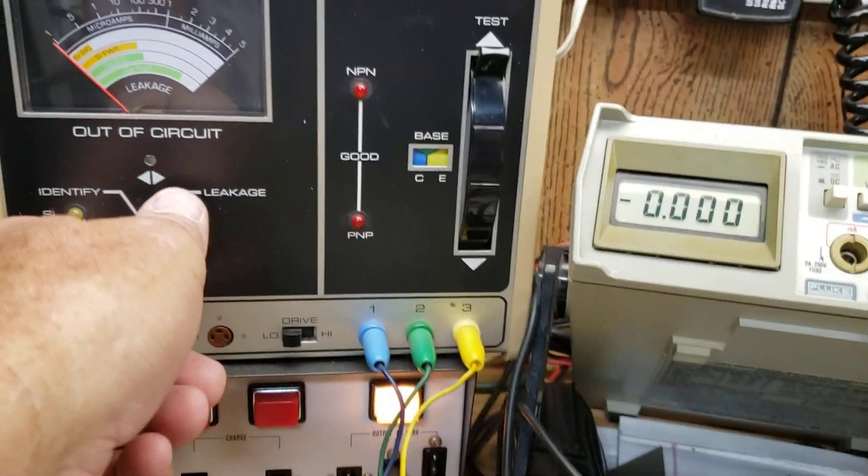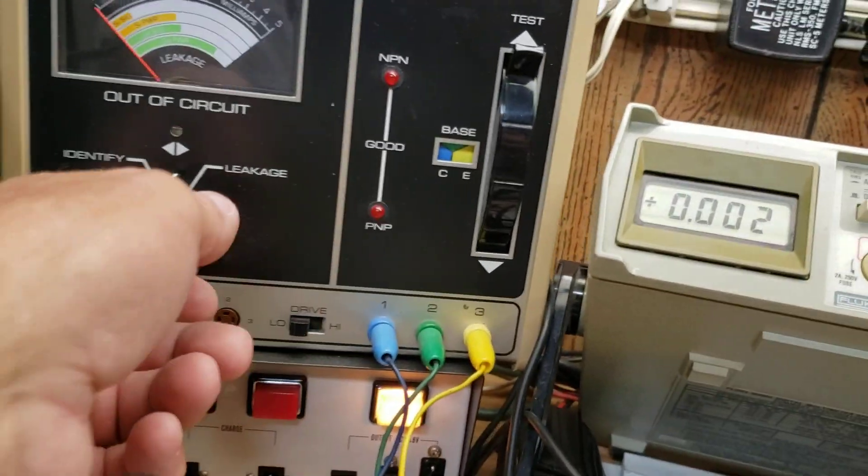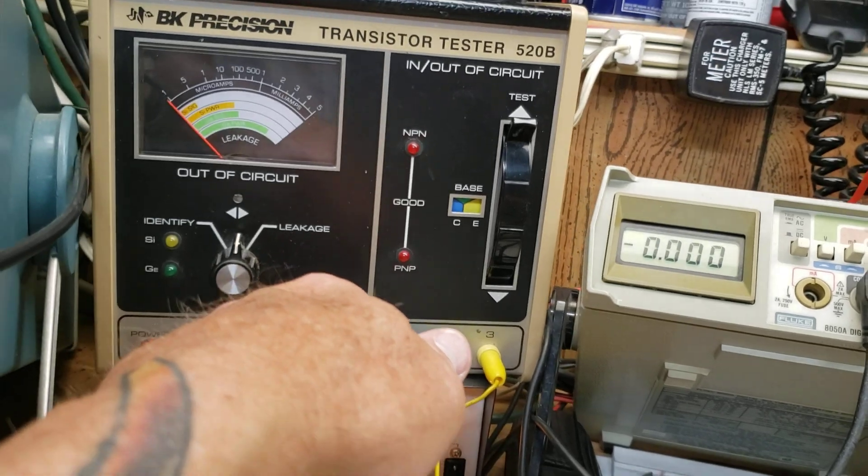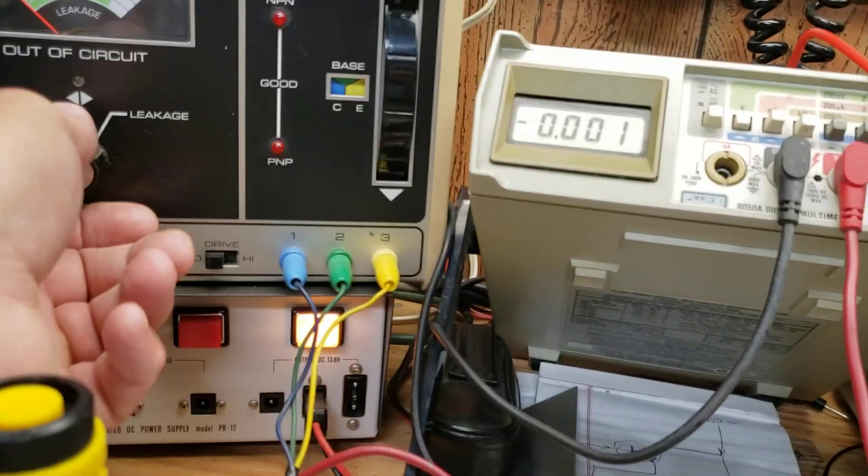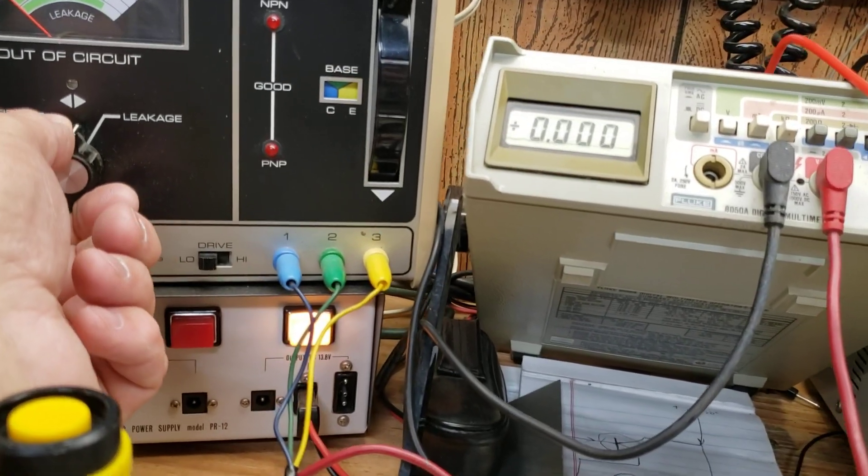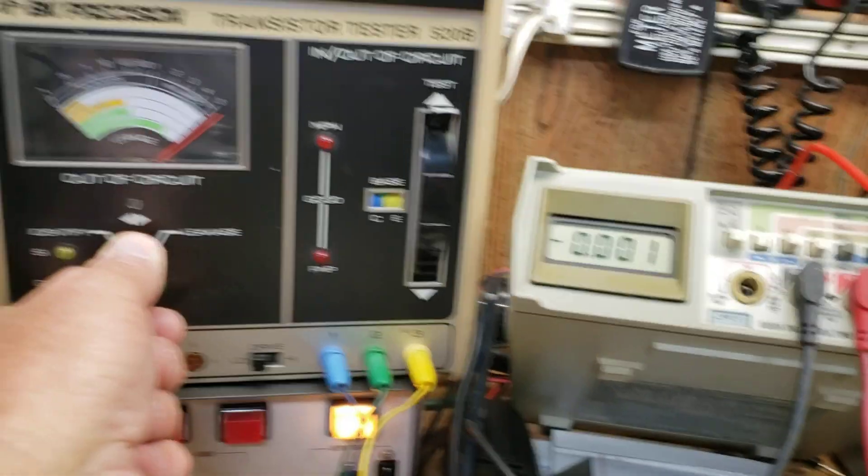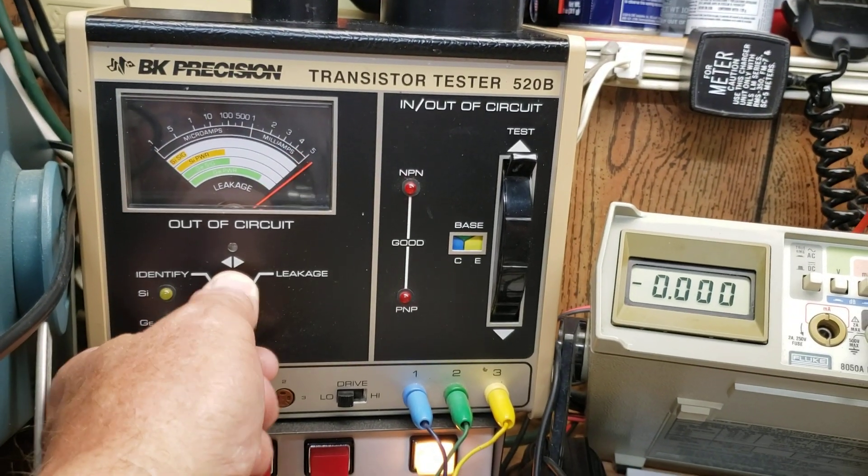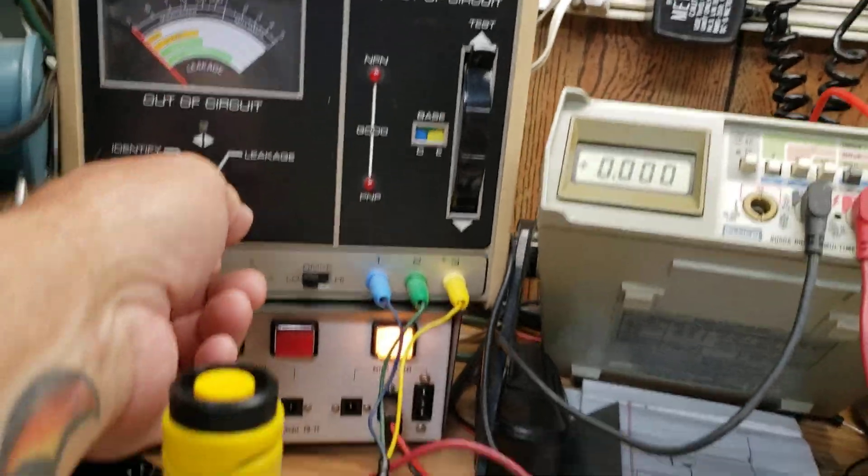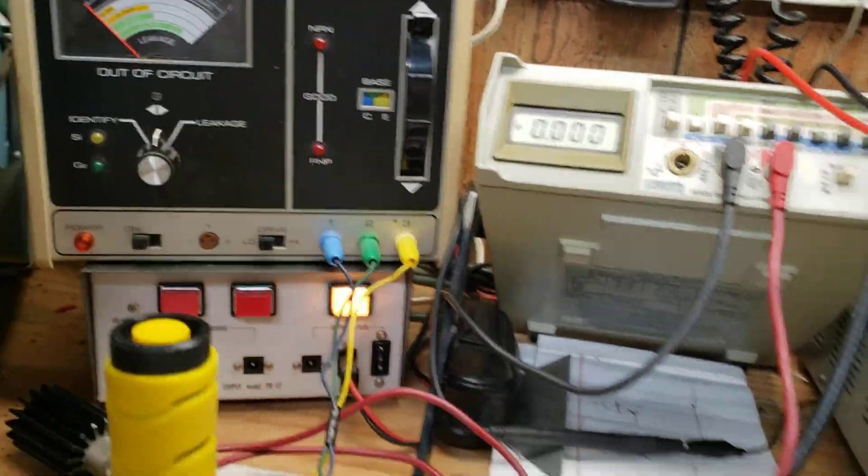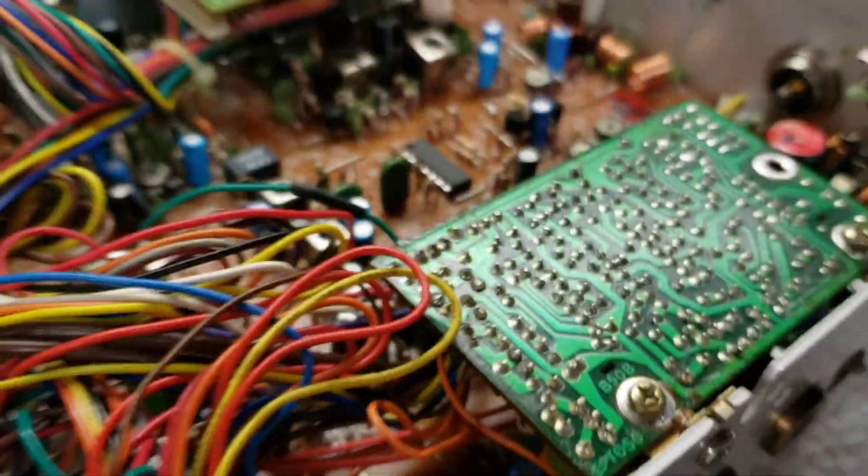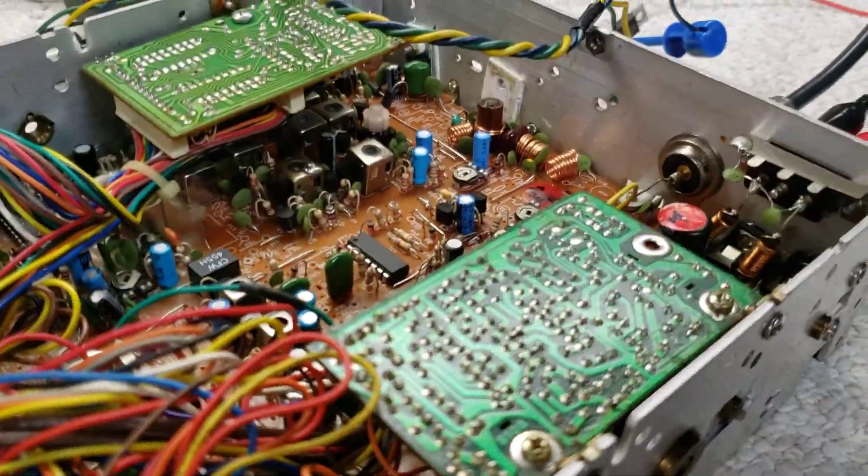quick ohm meter test actually showed that it failed. It had a base to emitter open, but it also had a collector to emitter leakage, a tremendous amount. So anyway, there you have it, just a quick down and dirty test on that.